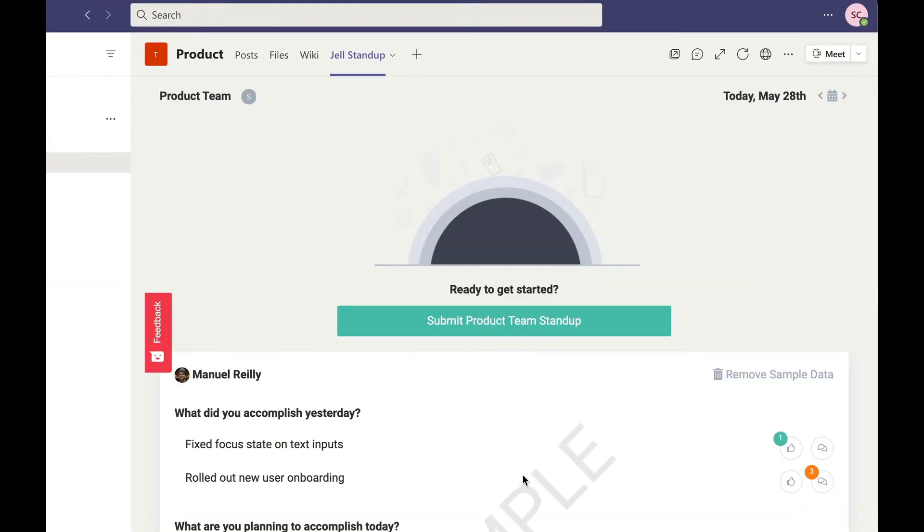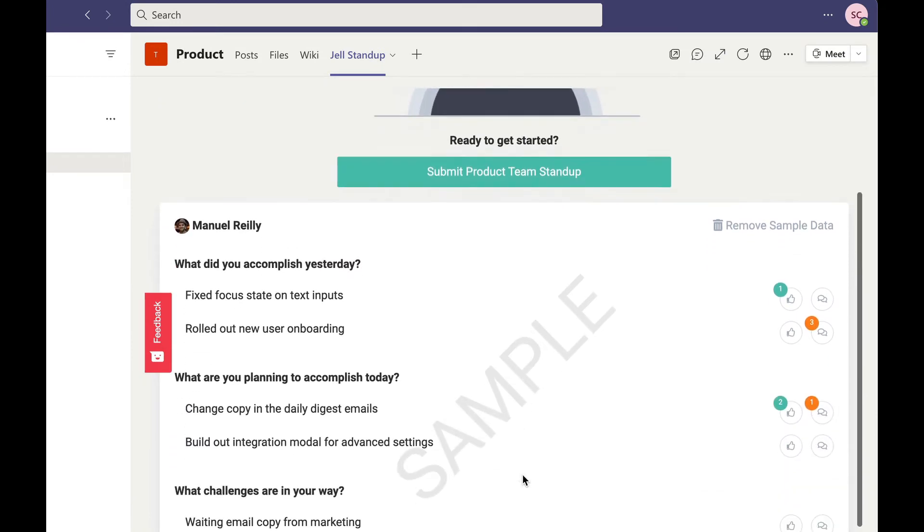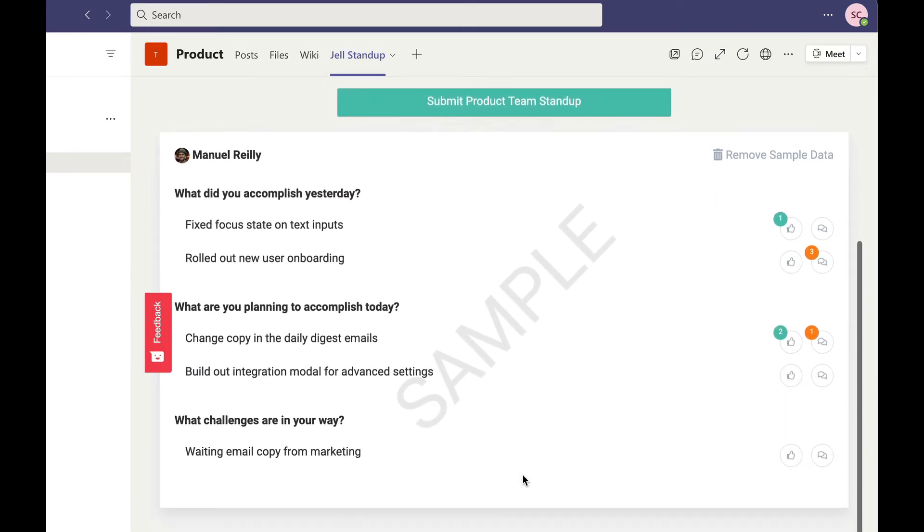This is where you can submit your standup and see your team member submissions. Here's a sample submission of what it looks like.